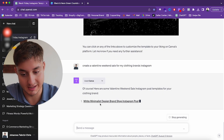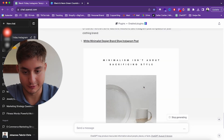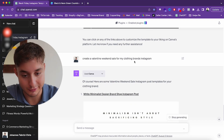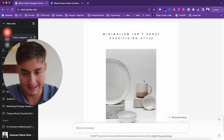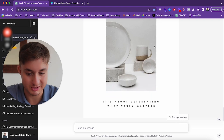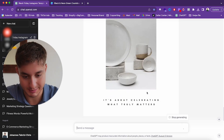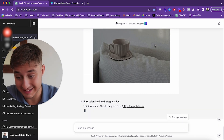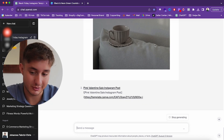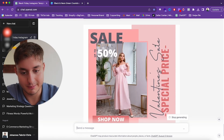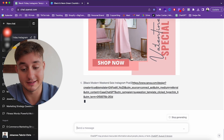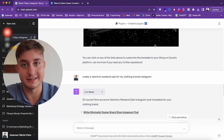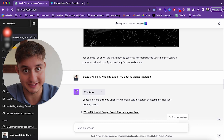Here you can see it — for example, the result is a Valentine weekend sale for a clothing brand's Instagram, but it's showing something about a proverb that has nothing to do with clothing or Valentine's Day. So it's not the most precise yet, but it can definitely help you in the right direction. I think with time this will get extremely sophisticated.